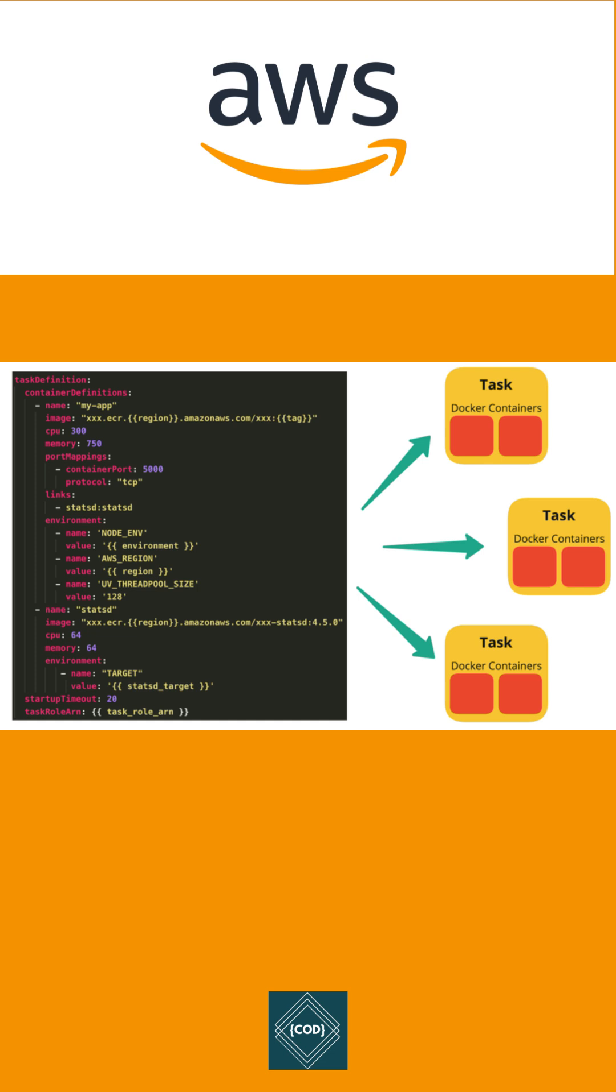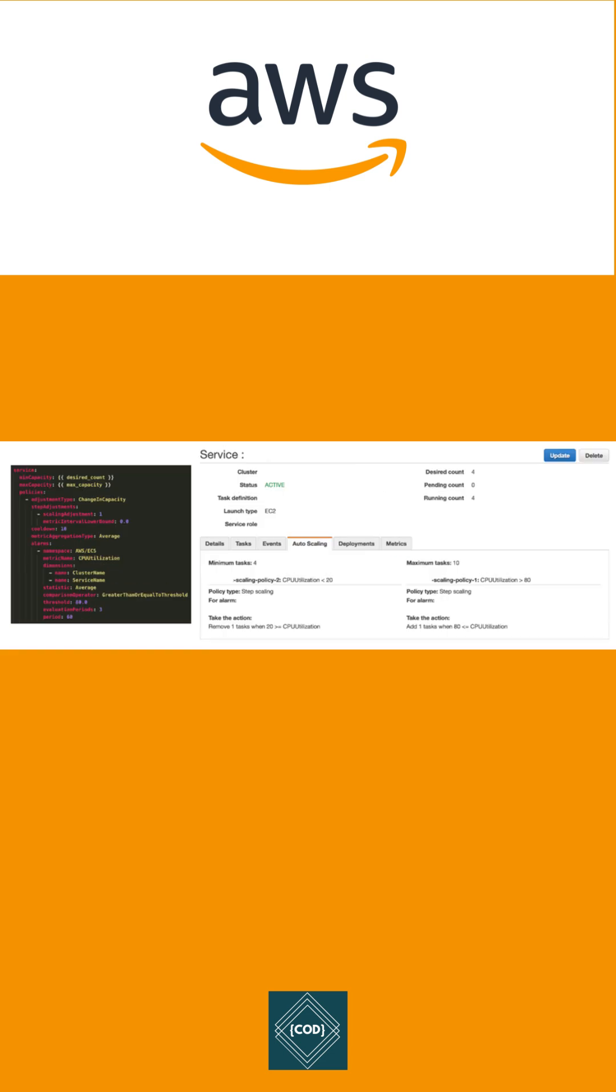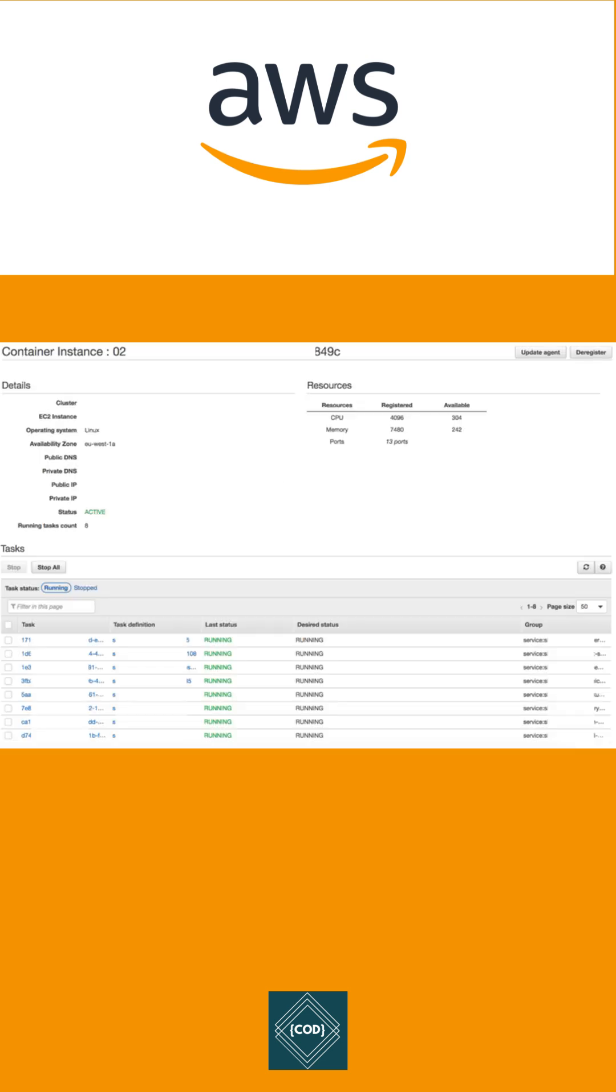Third, Service: Defines the minimum and maximum tasks from one task definition to run at any given time, including auto-scaling and load balancing. Fourth, ECS Container Instance and Agent: An EC2 instance that has Docker and an ECS container agent running on it. A container instance can run many tasks from the same or different services.